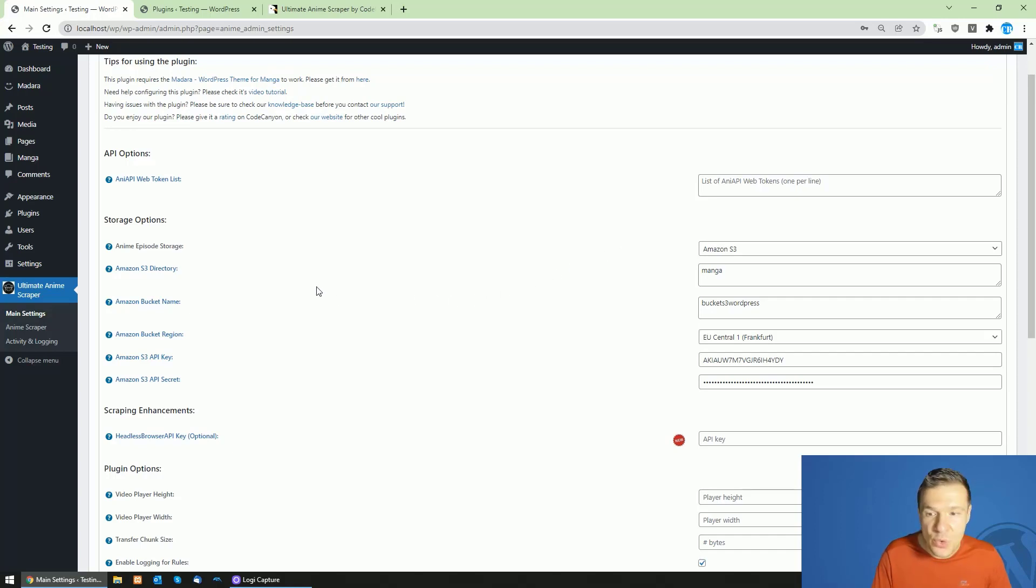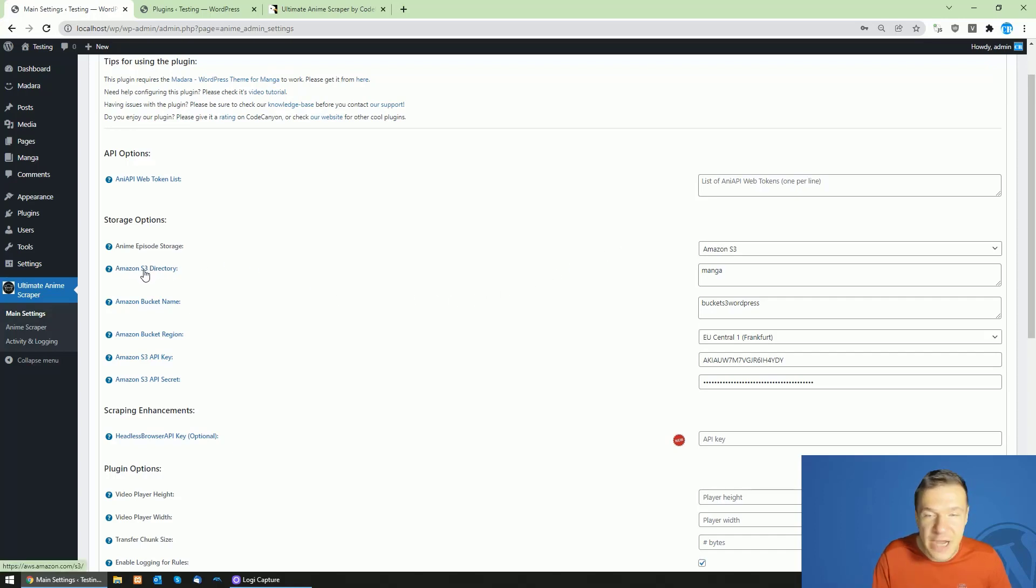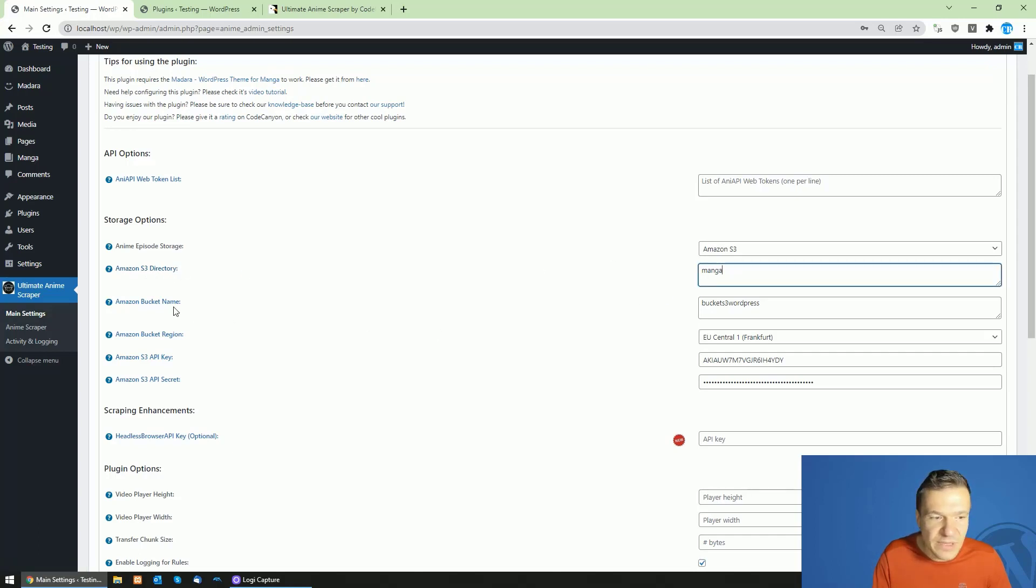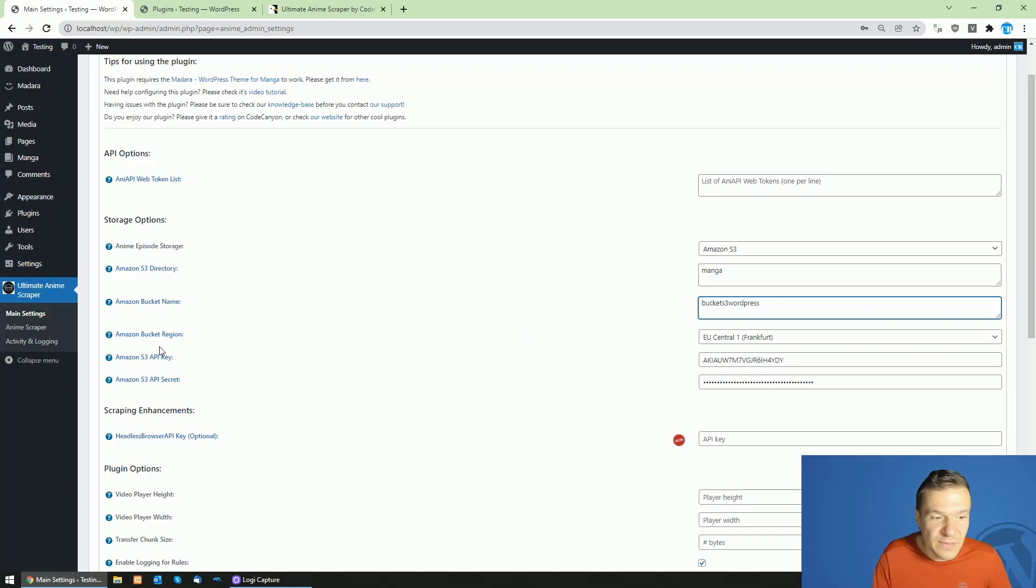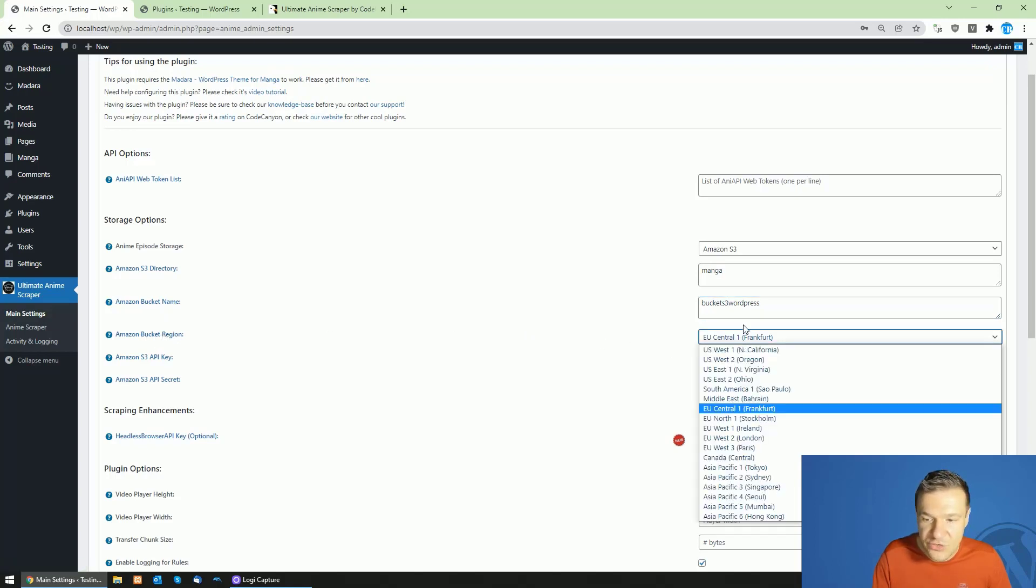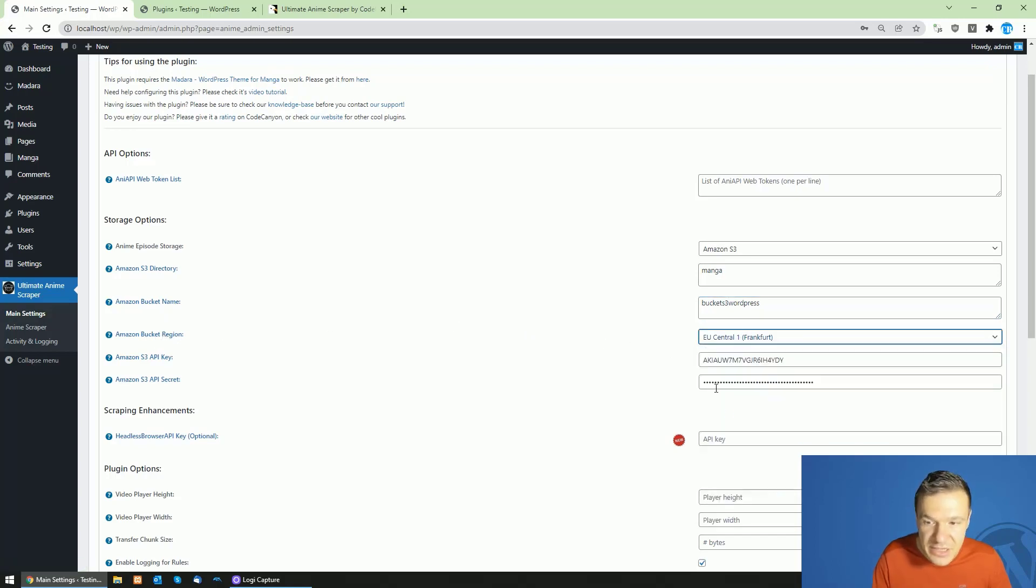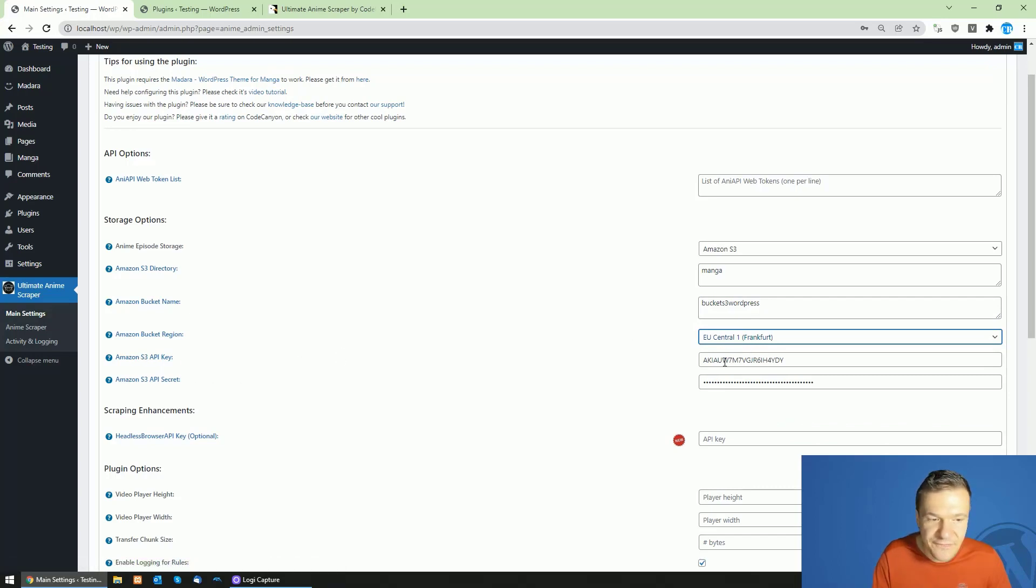So to configure this, you will need to enter your S3 directory in this settings field, your bucket name in this settings field. Bucket region needs to be selected - the region where your bucket is located - and API key of your